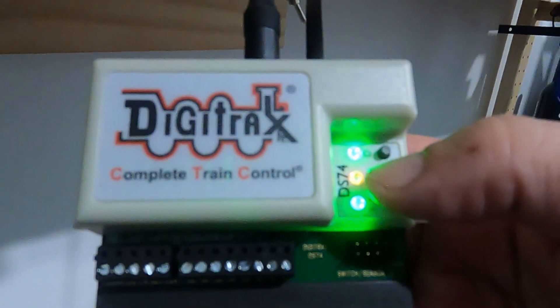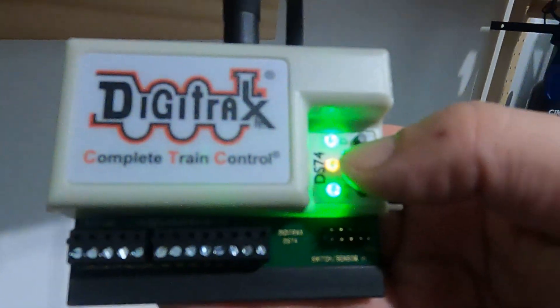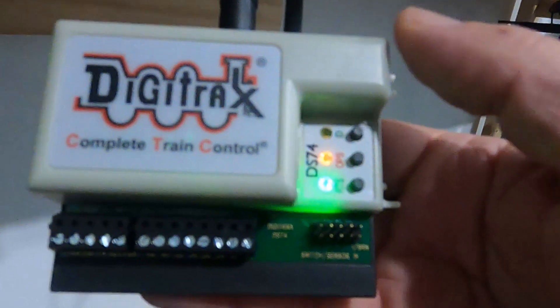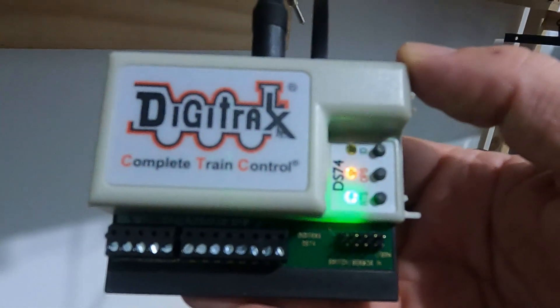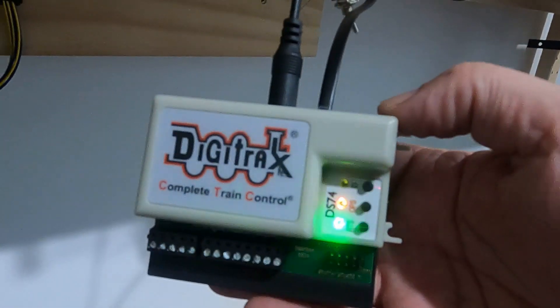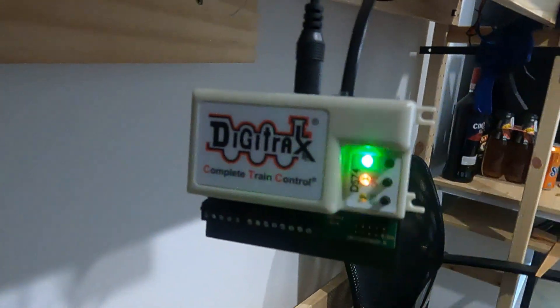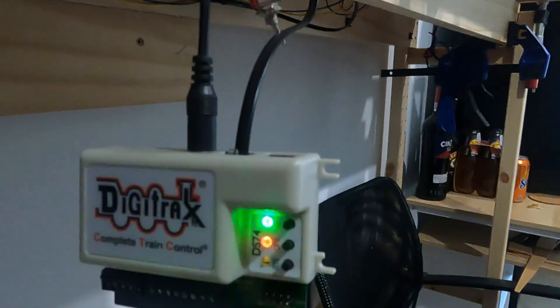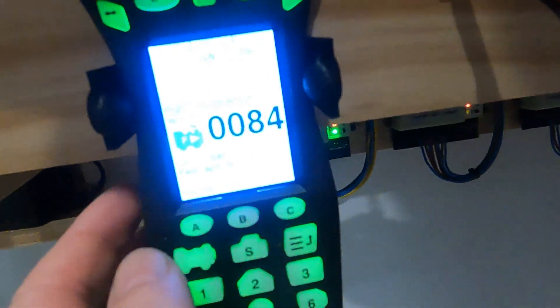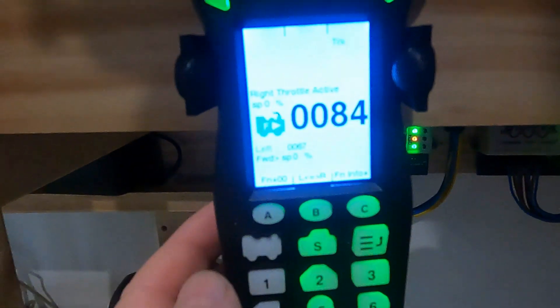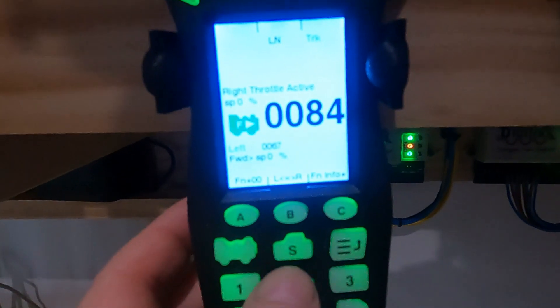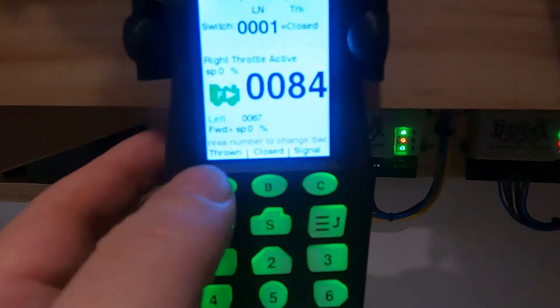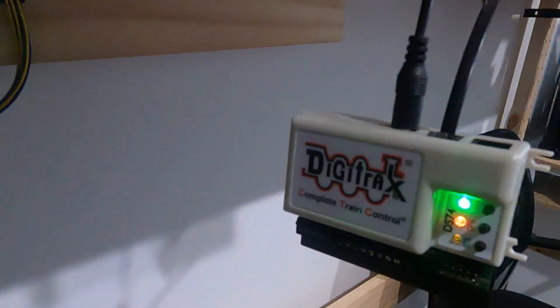All we do quite simply is press and hold the ops button, which is the center button, hold it for three seconds. You can see now you've got the alternating flashing, meaning it's in program mode. What we do is send a switch one closed command. Press the switch button, switch one closed, and it'll be programmed into the DS74.